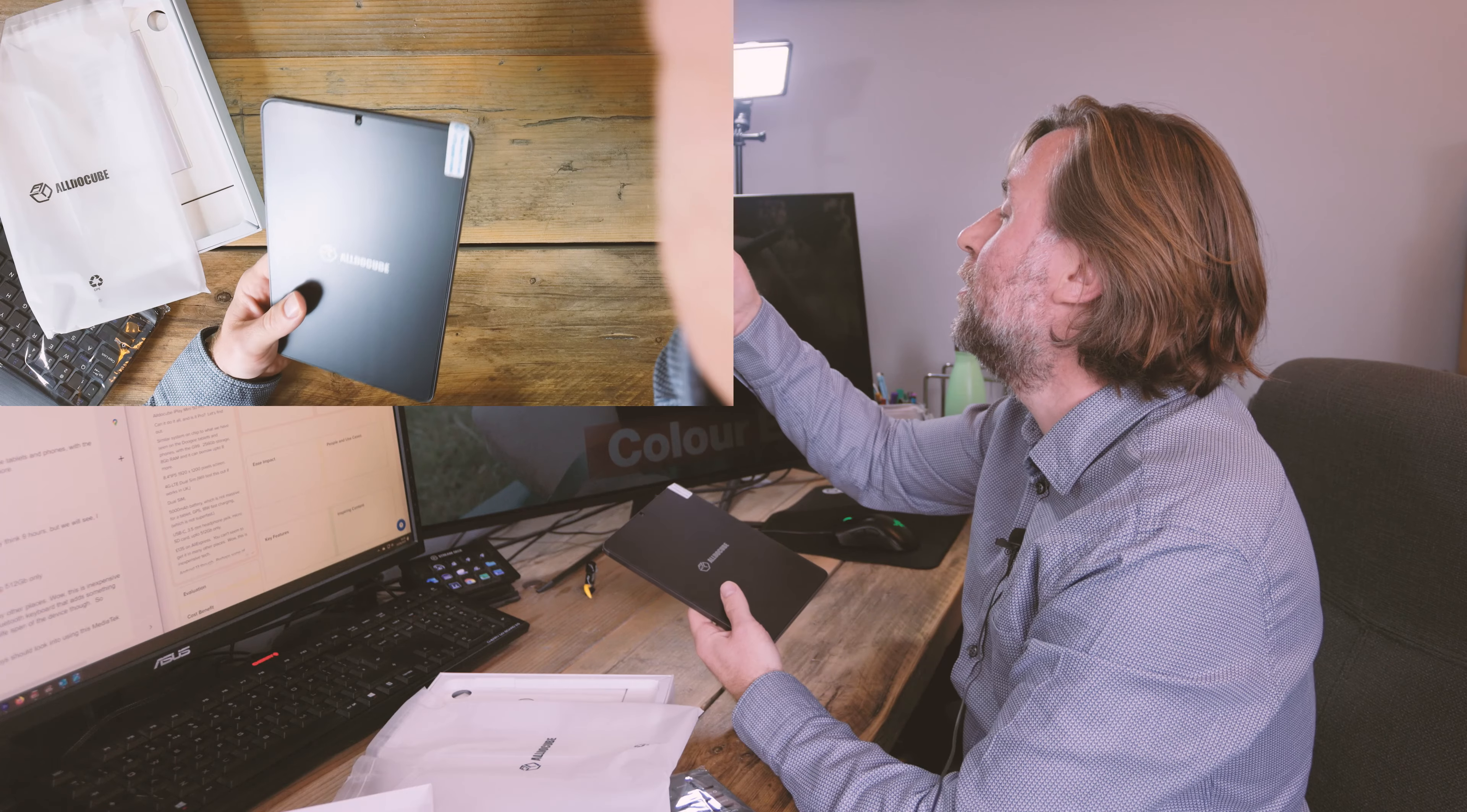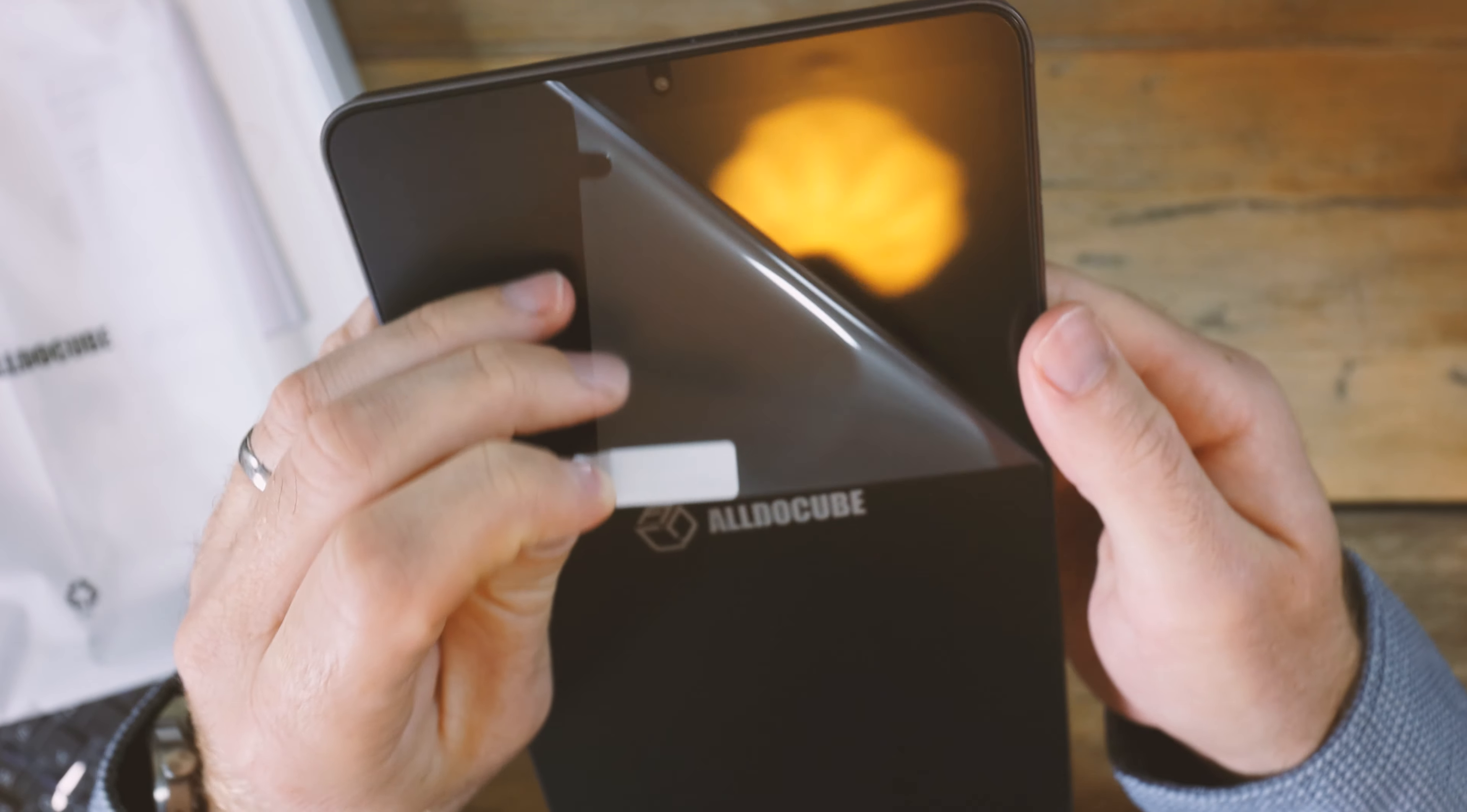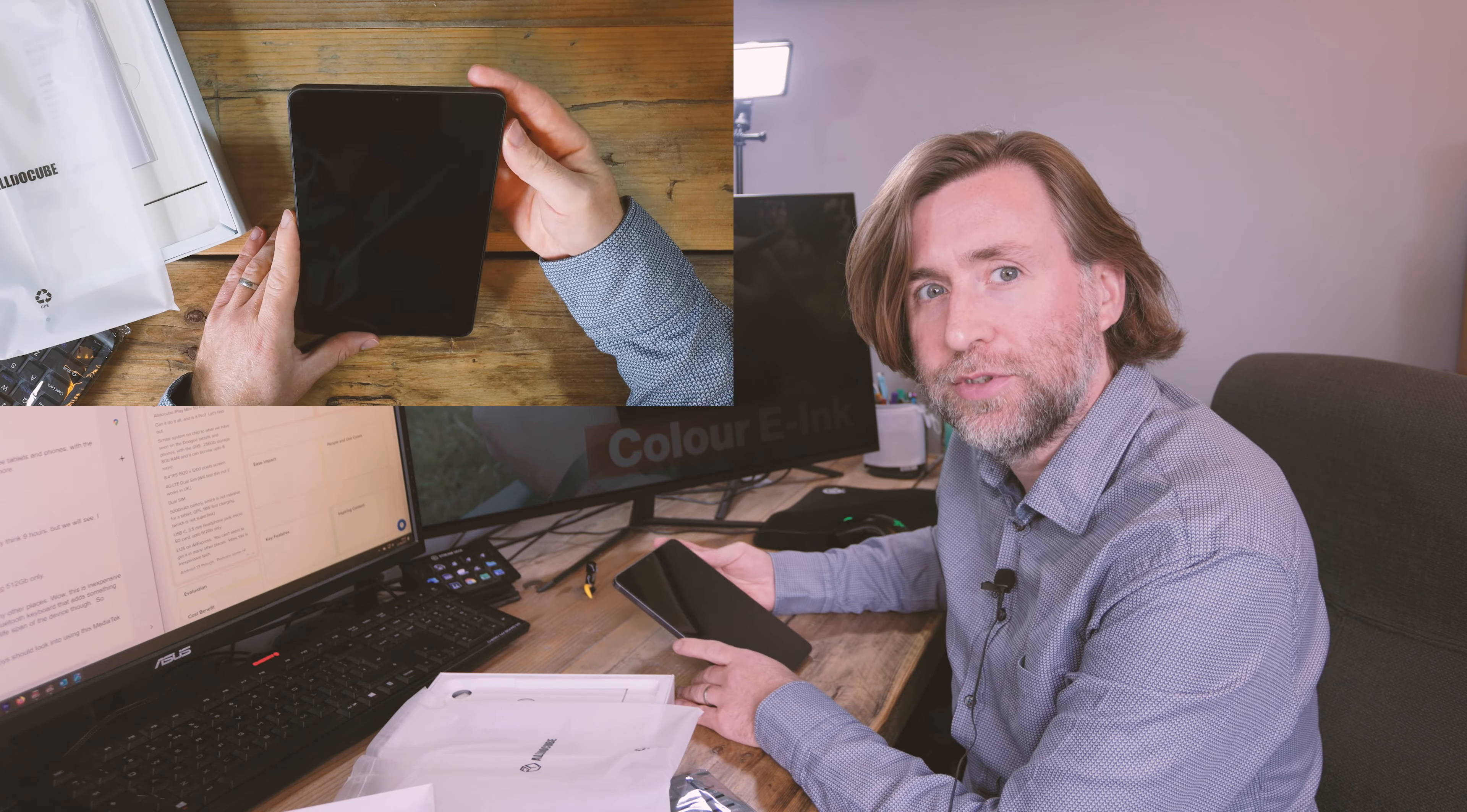It does come with a screen protector pre-installed so let's just make sure I'm peeling off the top layer rather than the screen protector itself. There you are. So it's an 8.4 inch IPS 1920 by 1200 pixel screen.